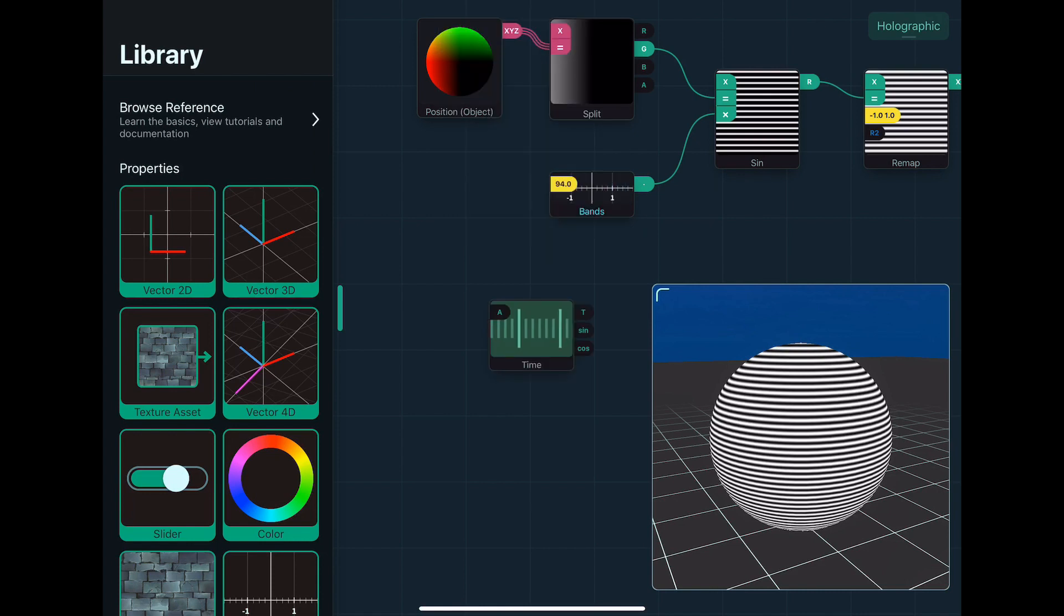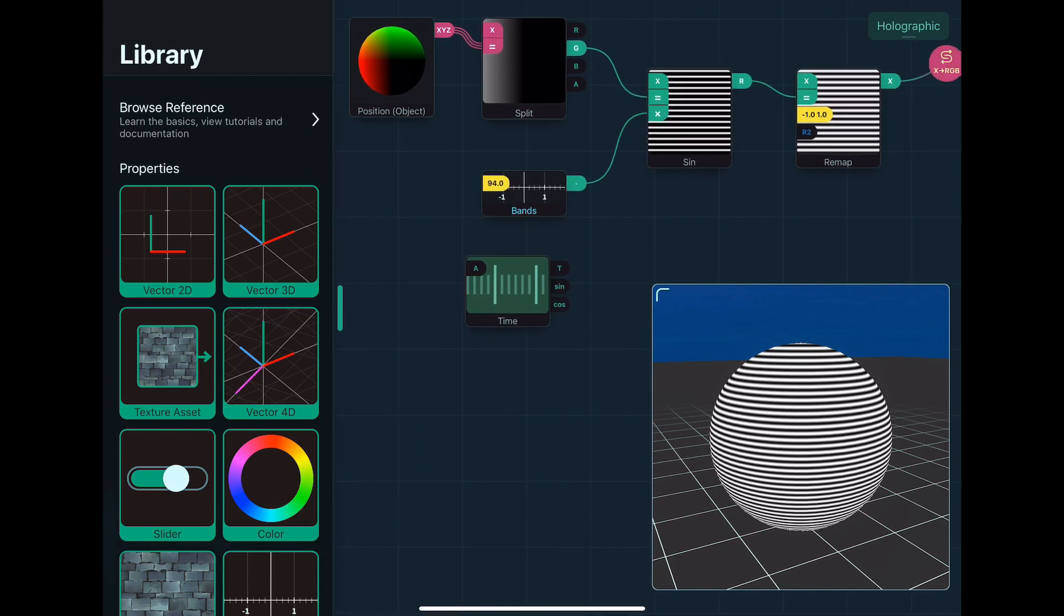So we can take, say, time, which is a node that just gives you the current time, and we can stick that in there.